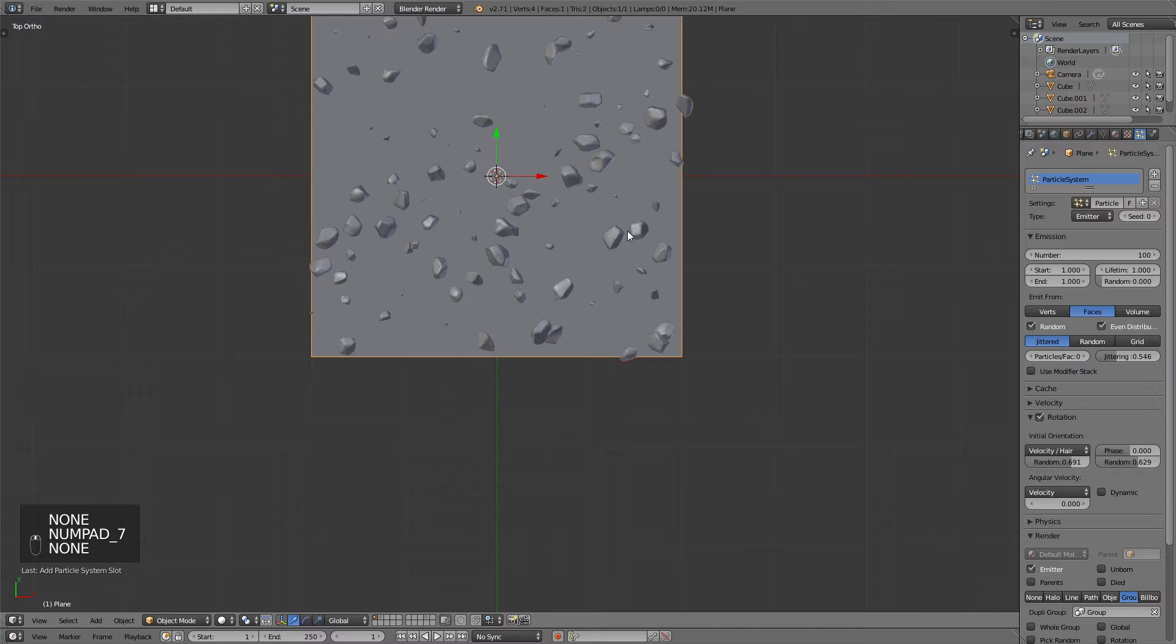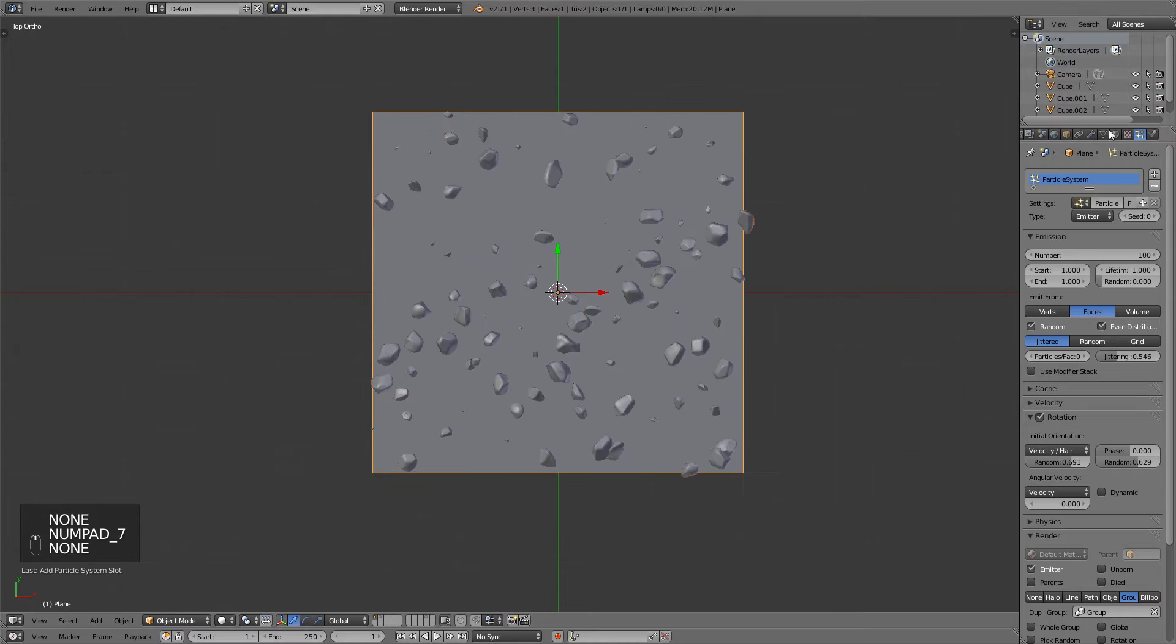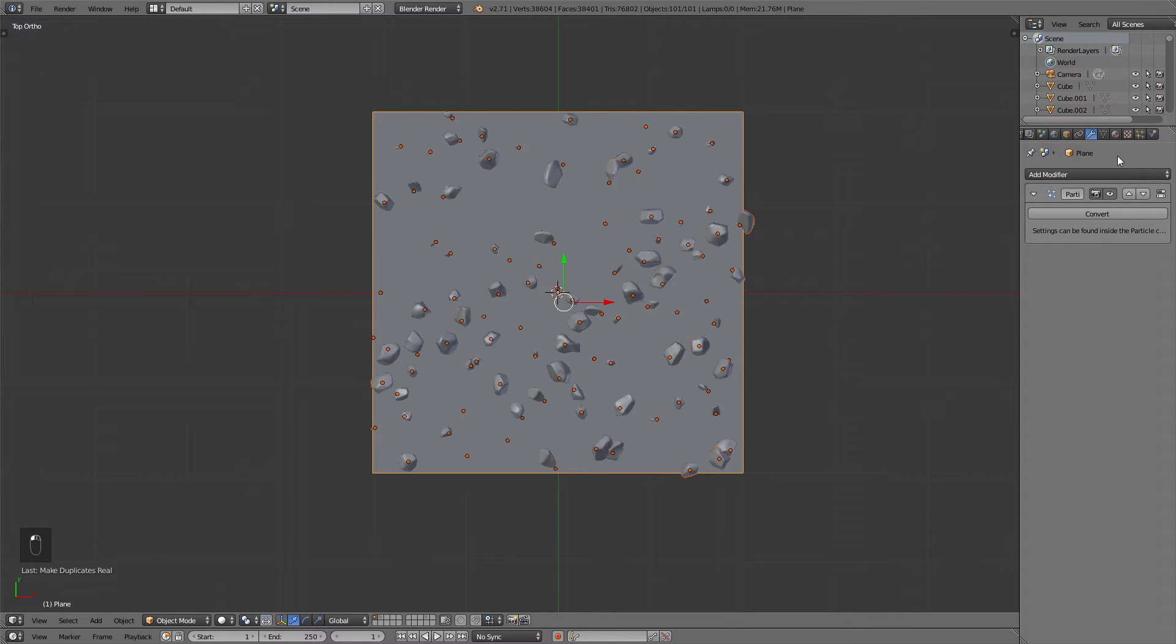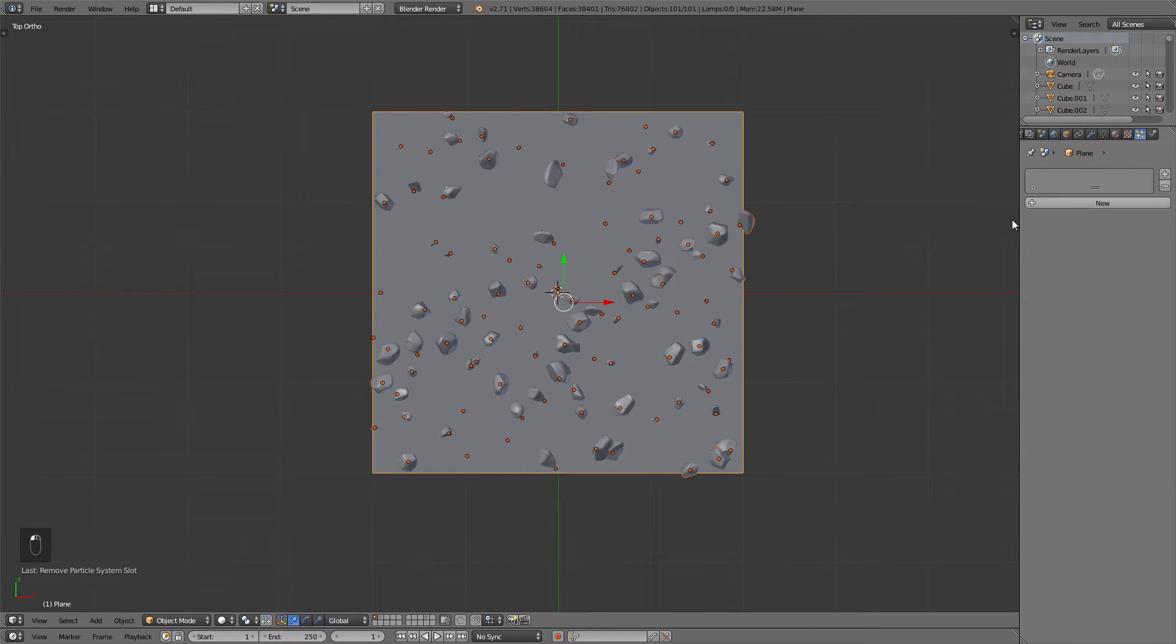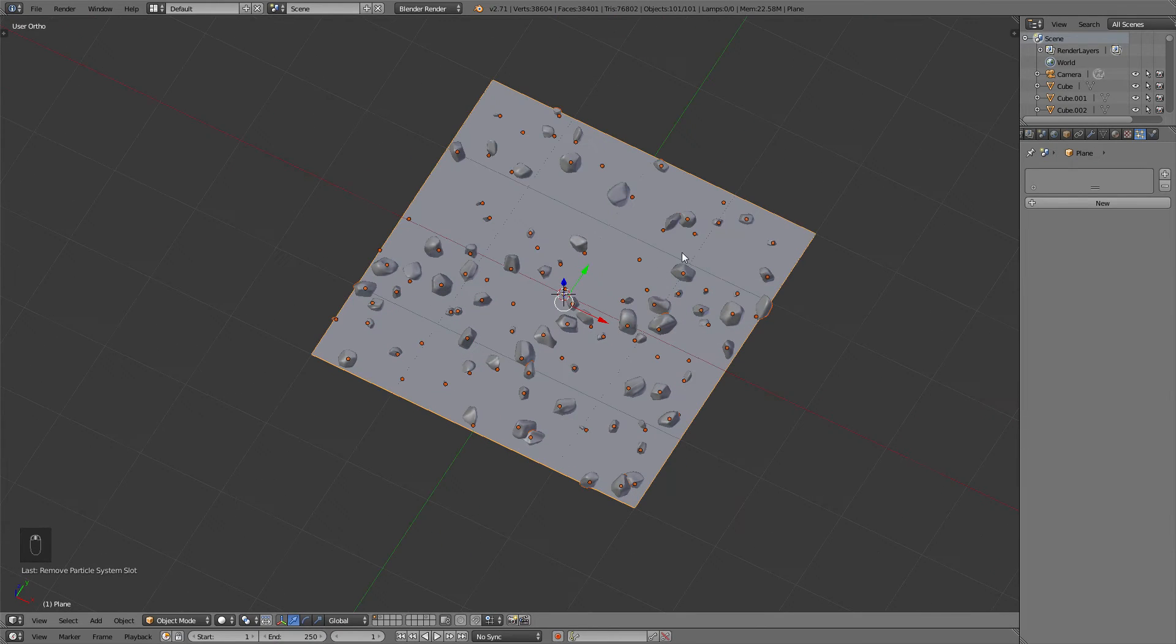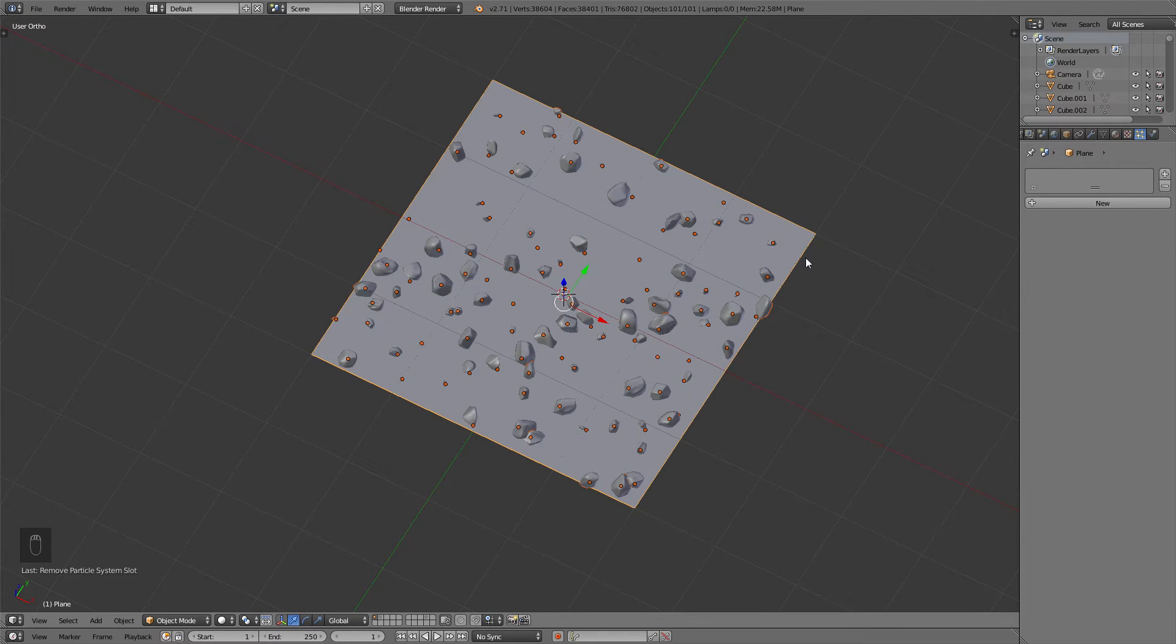When you're happy with the distribution of those pebbles, go to the Modifiers tab and click on Convert Particle System, so that the particles will be converted to actual geometry. Also keep in mind to delete the particle system again, so you won't have double the amount of geometry on that plane.